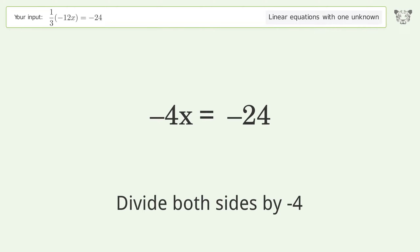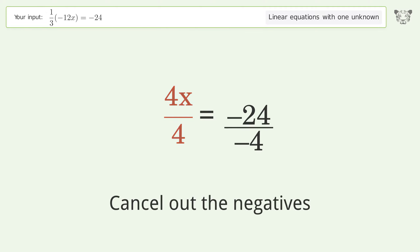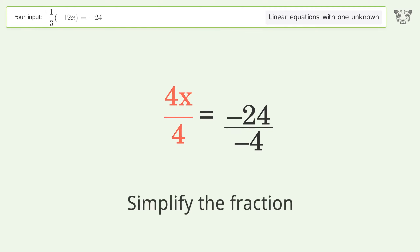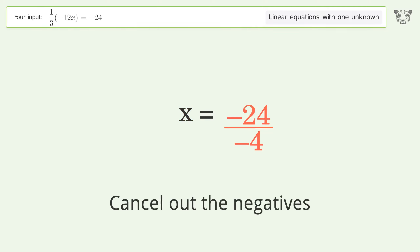Divide both sides by negative 4. Cancel out the negatives. Simplify the fraction. Cancel out the negatives.